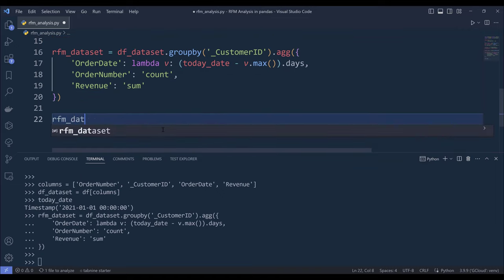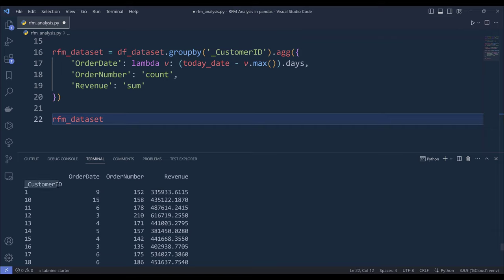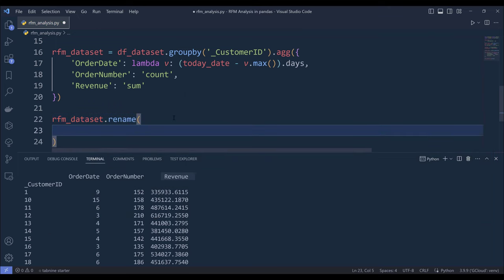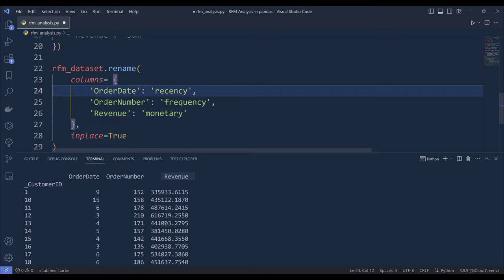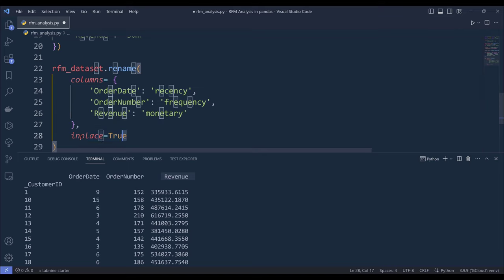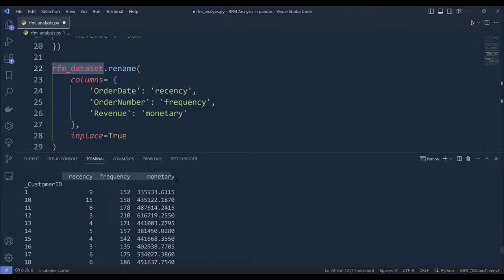Now if I print the RFM_dataset, if we look at the table here, we have the customer ID as the index, then we have the order date score, order number, and the revenue number. What I want to do is rename the columns using the rename method — I want to rename order_date to recency, order_number to frequency, and revenue to monetary. I'm going to set the inplace value to True to permanently replace the column names. Now the column names are renamed to recency, frequency, and monetary.